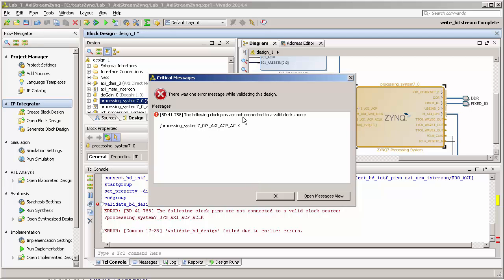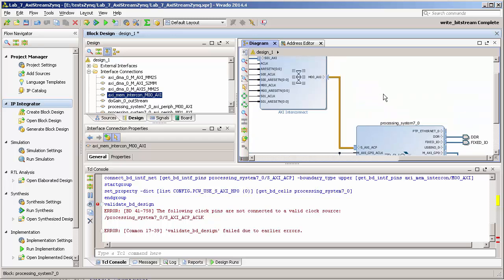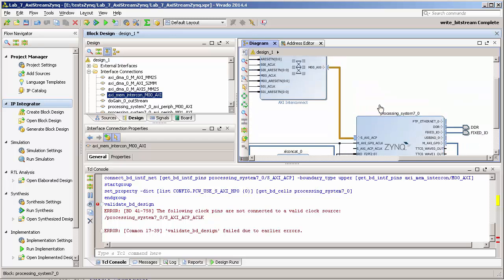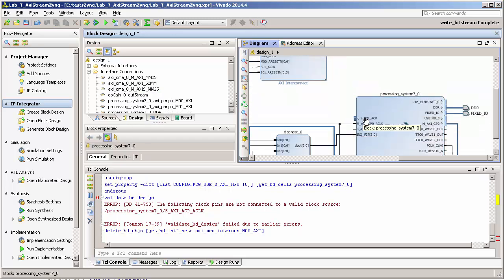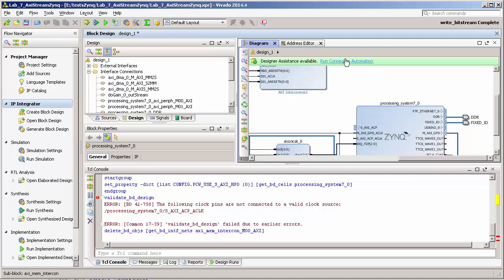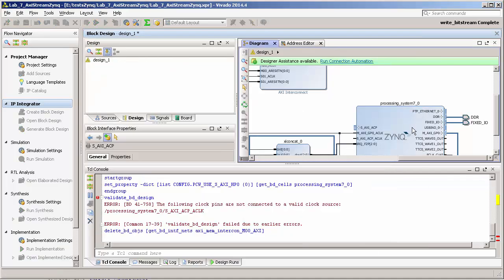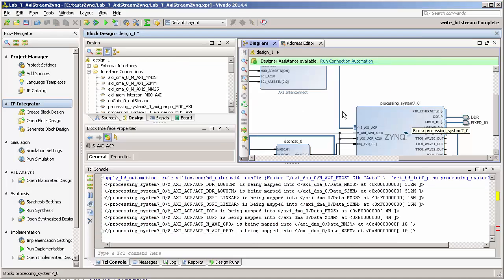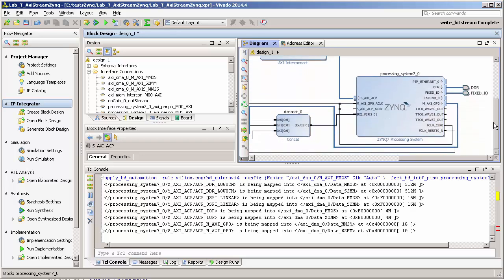The clocks are not connected, okay. So basically maybe what I'll do is run the connection automation and maybe it will already do all the job for me.